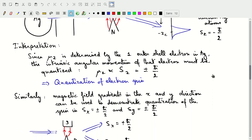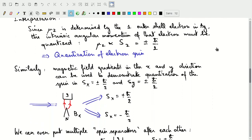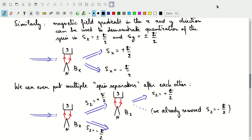Similarly, we can do these experiments in the x and y directions. If we have a magnetic field and its gradient in the x direction, we split the silver atoms into two beams: one beam with spin component in the x direction of +ℏ/2, and another with spin component in the x direction of −ℏ/2. The same applies for the y direction.